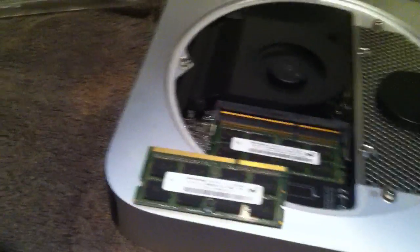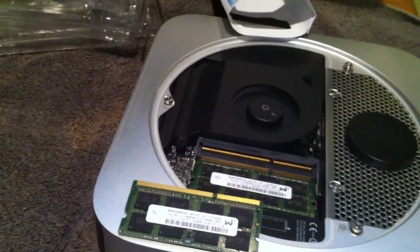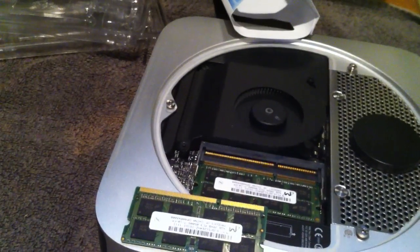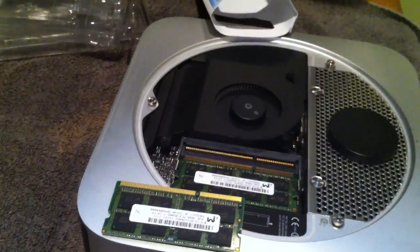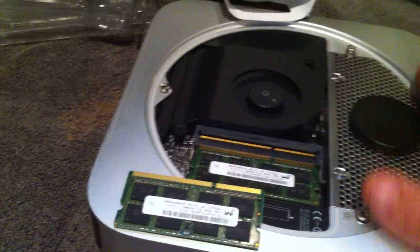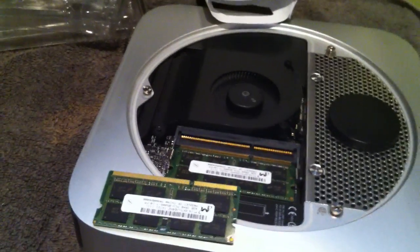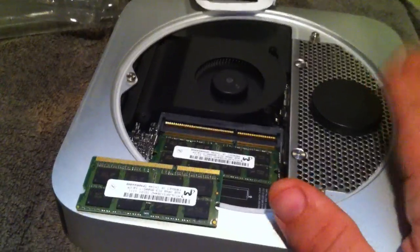Then you plug it all back in, turn it back on, and Apple OS X will see them there. And that's it. You'll have a faster computer.